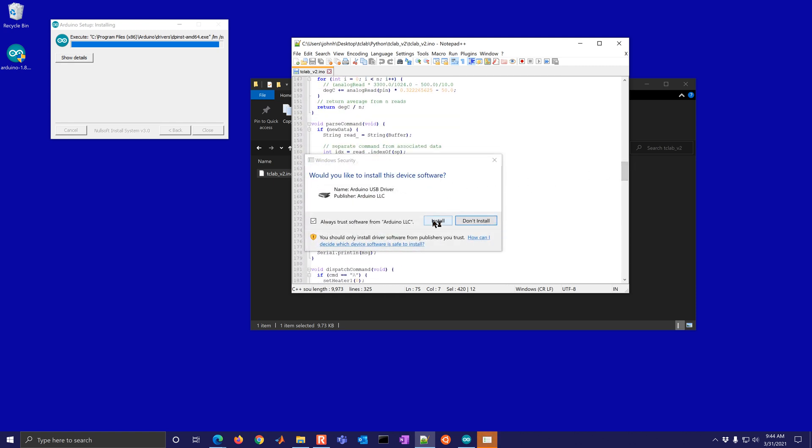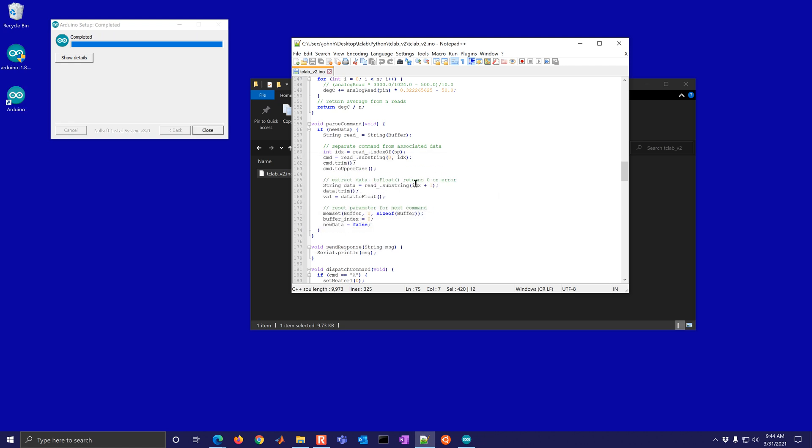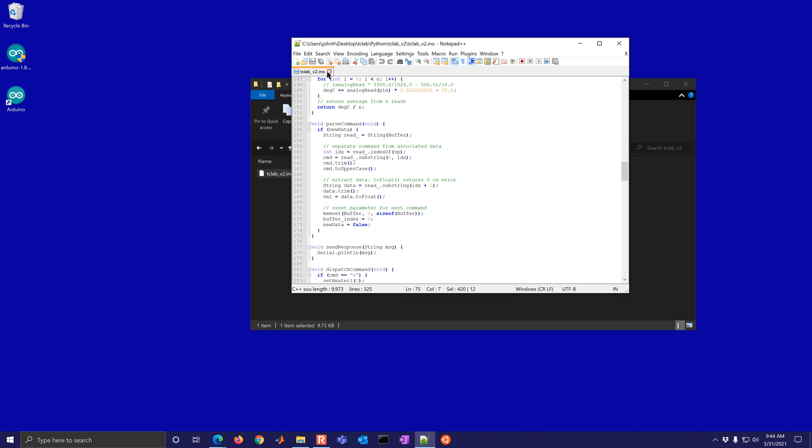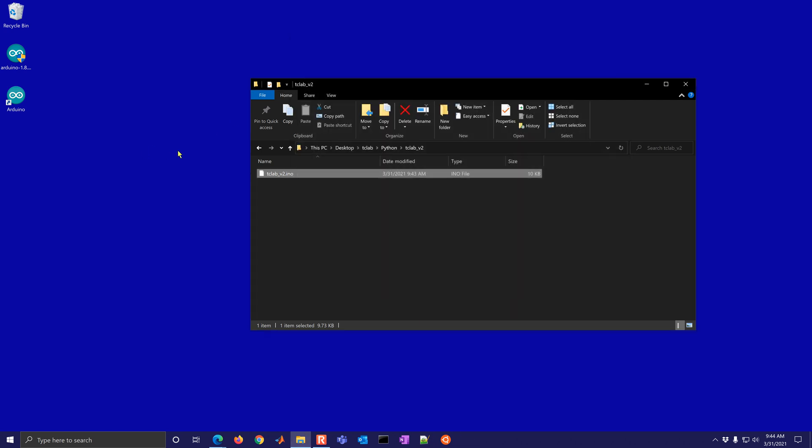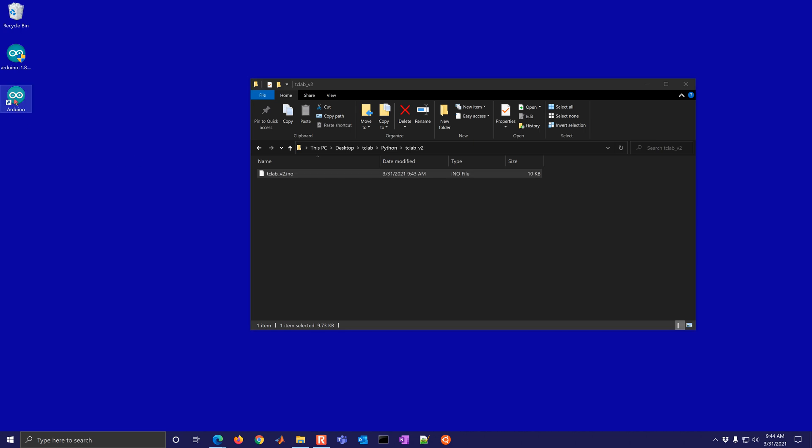I'm going to go ahead and install the device drivers as well. And it looks like this has completed. So what we can do now is go ahead and just launch this Arduino software.